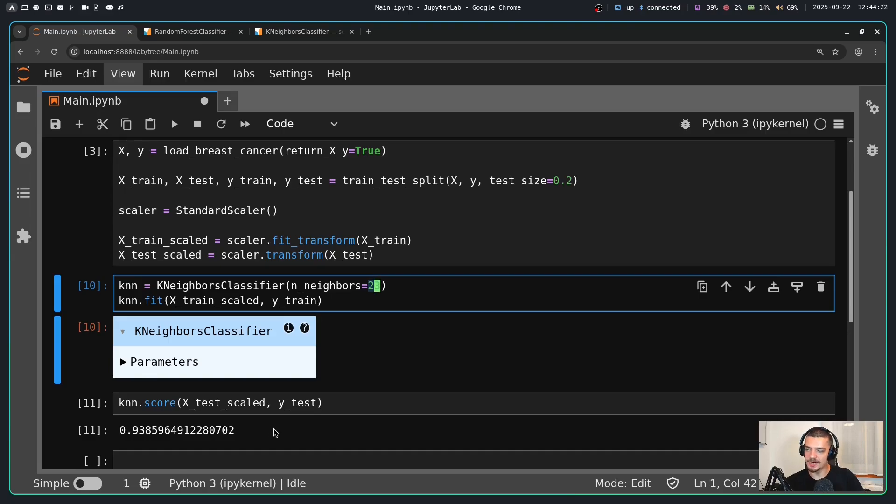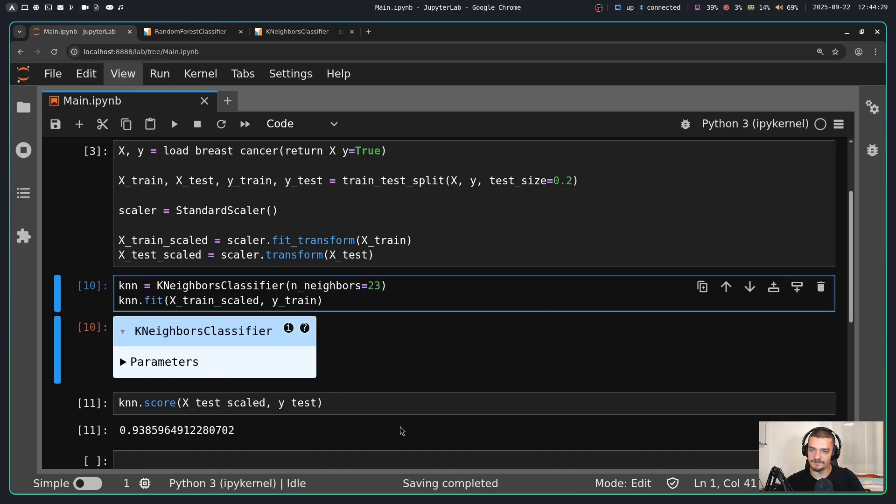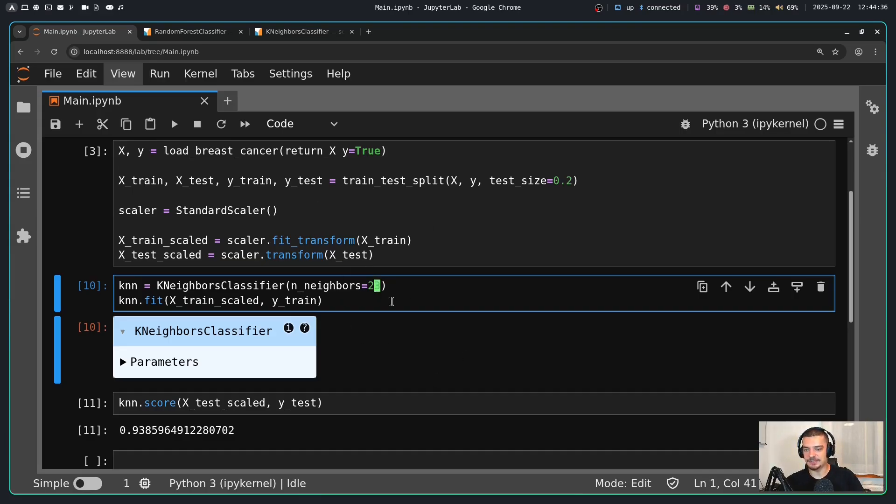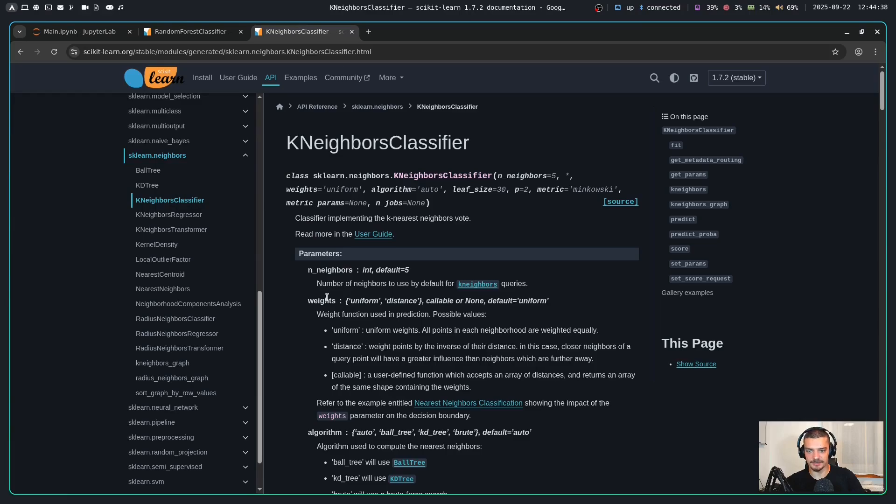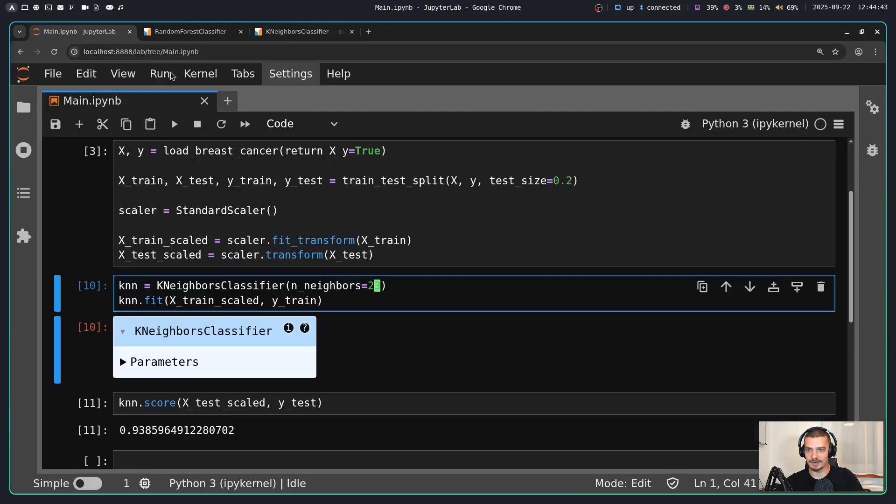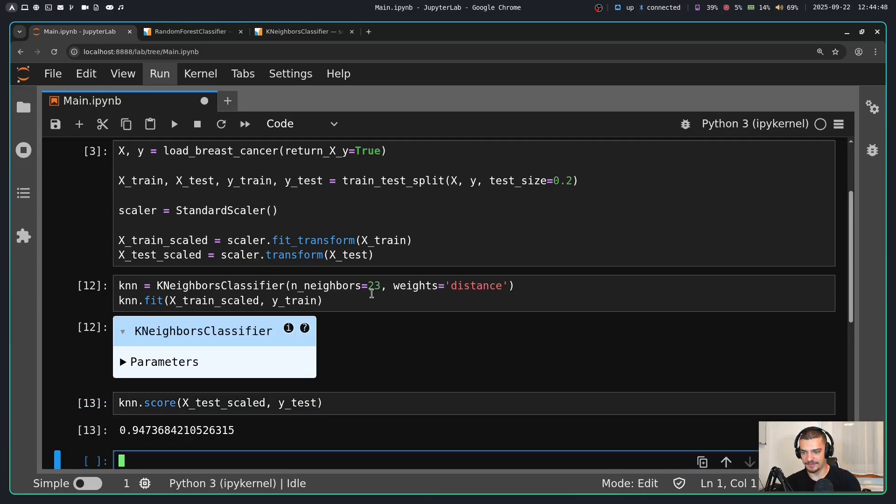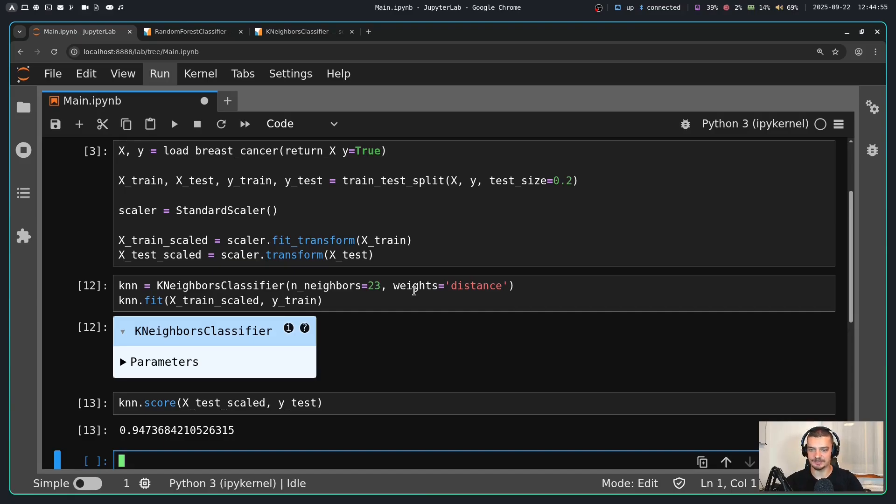But what I'm doing right now is not a good practice. I'm trying to figure out the best parameter using the testing data. So I have nothing to evaluate this on that I have not used before. So this is not how you tune hyperparameters. But in general this is the idea. You have different parameters that you can set. I can, for example, also decide that I want to use a distance-based weighting for the neighbors. So I can say here weights is equal to distance. Now this has a positive effect in this case.